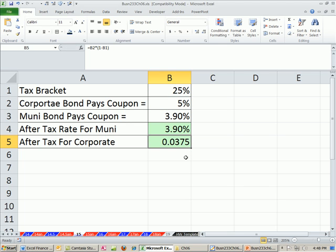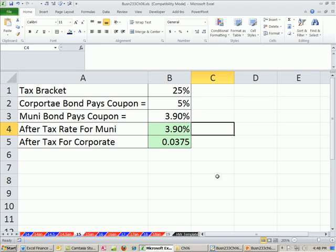So we compare them, and we can see we'd prefer the muni. We'll see you next video.